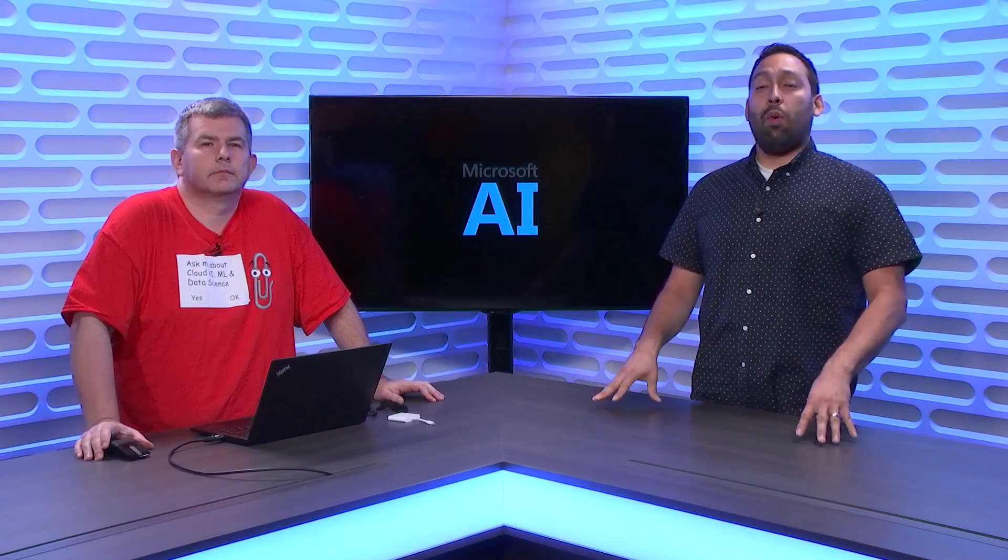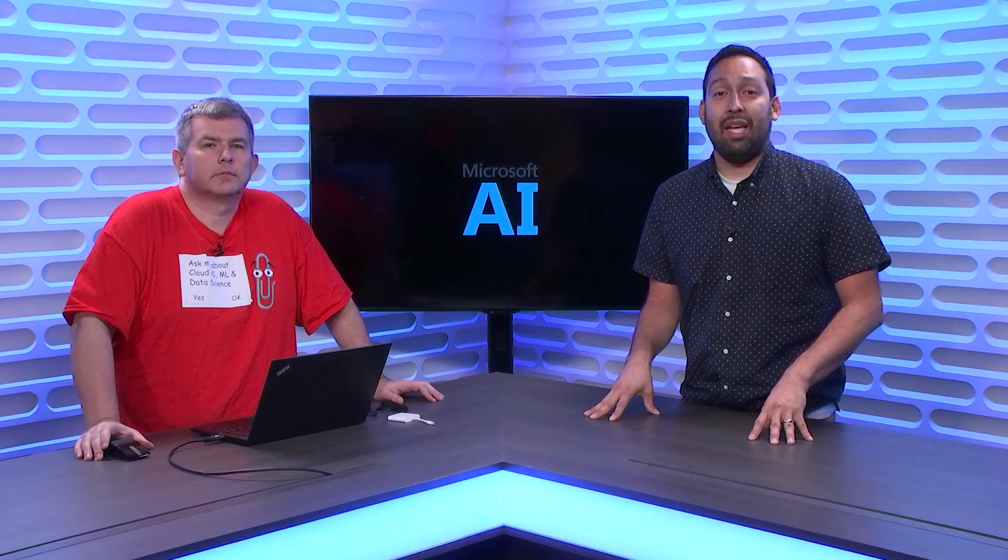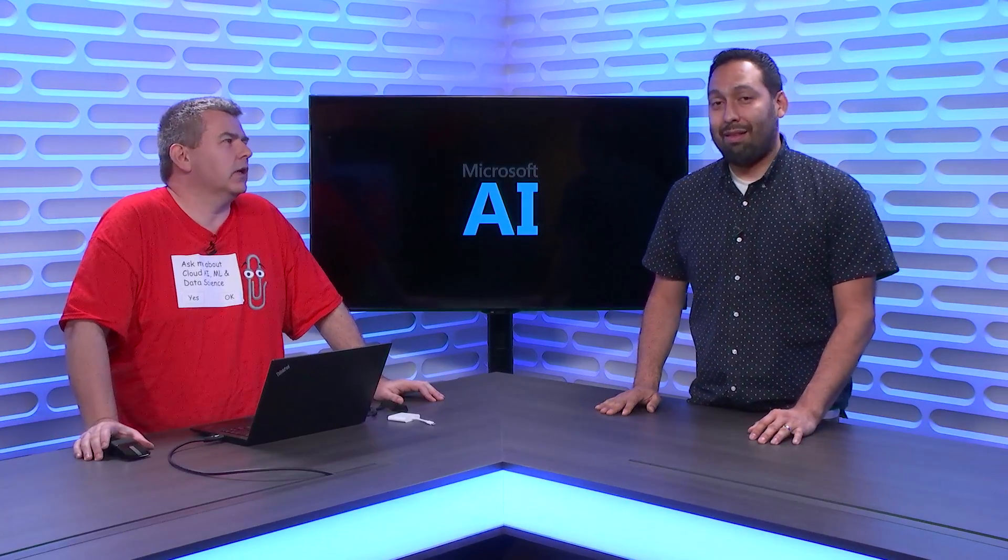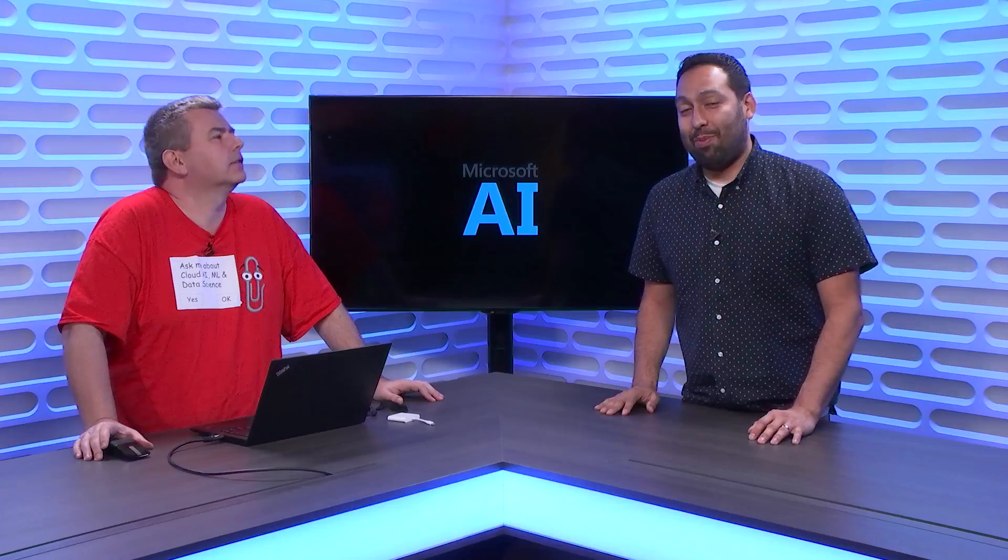You're not going to want to miss this episode of the AI Show where we take data preparation and make it less tedious by orders of magnitude. At least orders of magnitude. I'm pretty excited. Make sure you tune in.